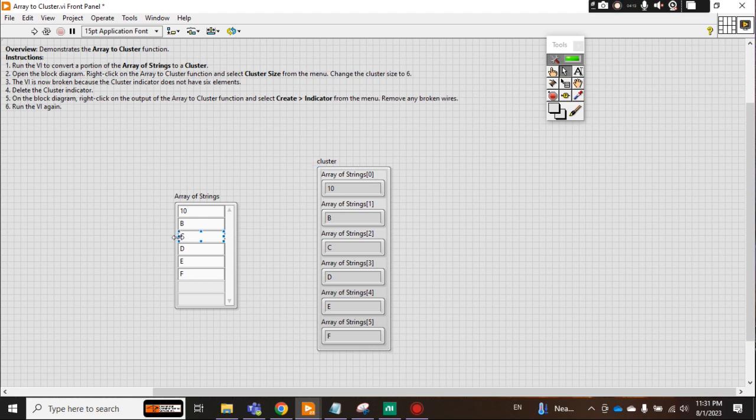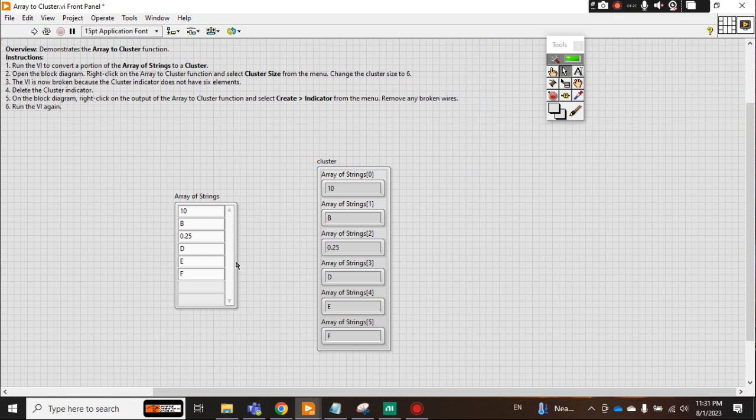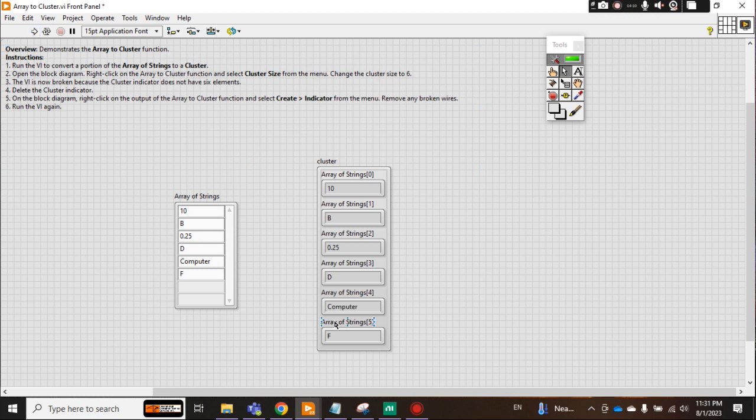Now let's say I change C to 0.25. In E, I write any name, let's say I write computer.